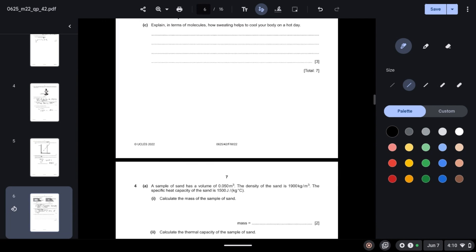Explain in terms of molecules how sweating helps to cool your body on a hot day. Thermal energy in our skin is transferred to the molecules of the sweat. These molecules, since they have high energy, escape from the skin — very similar to evaporation. When the higher energy particles leave the body, they leave behind molecules with lower energy and therefore lower temperature, allowing the body to cool down.